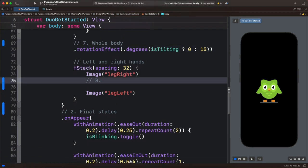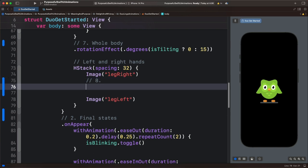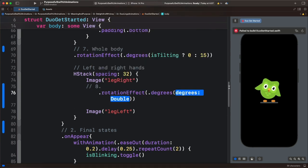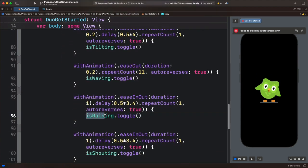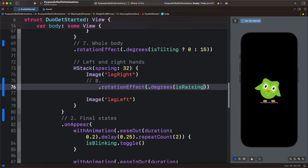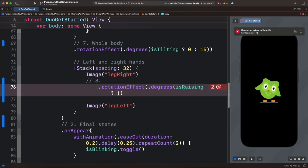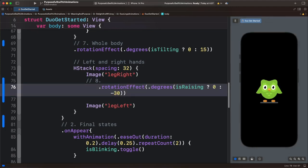In the last animation we want to animate the right leg. With this animation we want to use offset and rotation. Let's add the rotation animation first. We want to use the state isRaising — let's copy and paste it here. We use a ternary operation as well: for the true value we set the angle of rotation to 0, and the false value will have a rotation of minus 30. So this animates the right leg with rotation.